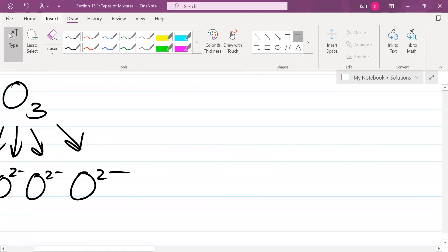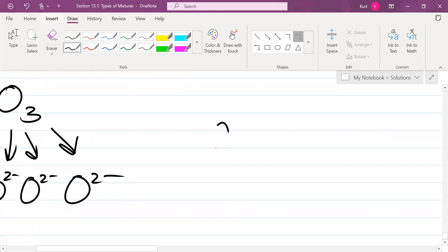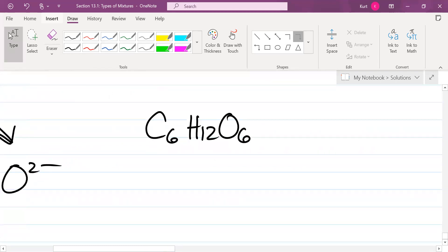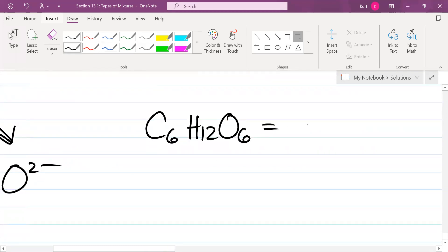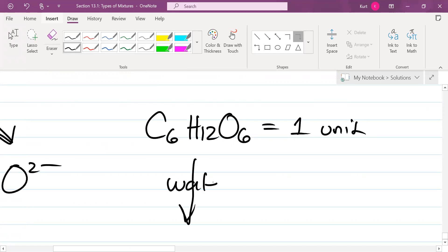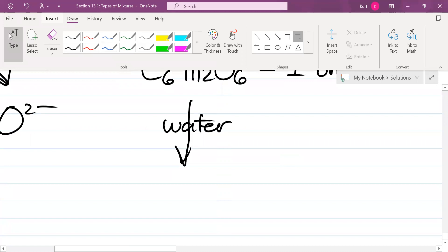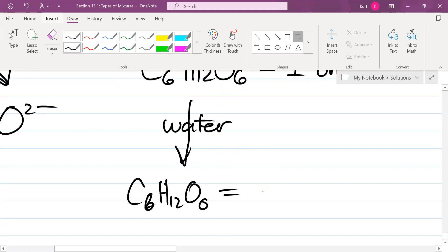What if you have something like glucose that is molecular? Can a molecule ionize? No. Before you place it into water, it is one unit. After you place it in water, how many units is it? It is still one. C6H12O6. A molecule's ionization constant is always one.